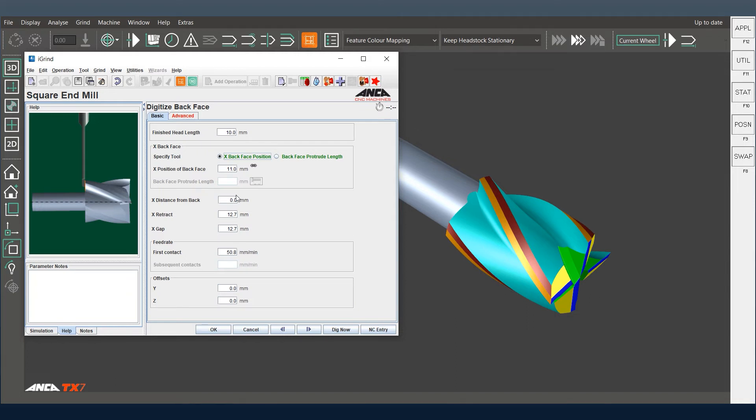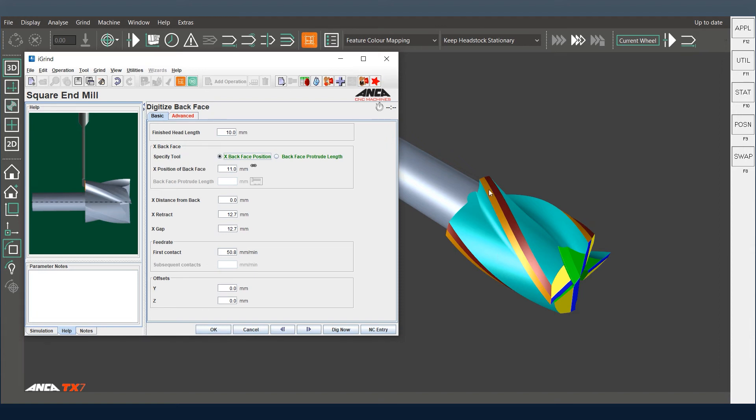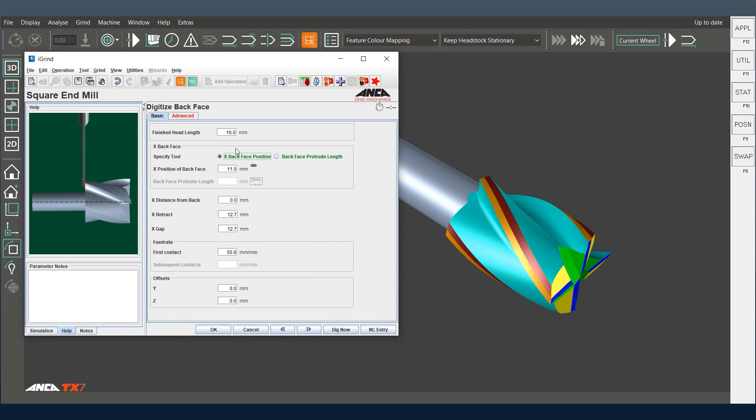If you are using a side and face cutter or any kind of T-slot cutters or anything, this operation becomes handy when you want to do both front end grinding or back face grinding and maintain the head length from the back instead of the front. This is where this digitize back face operation comes in handy.